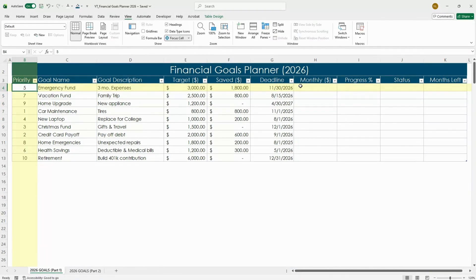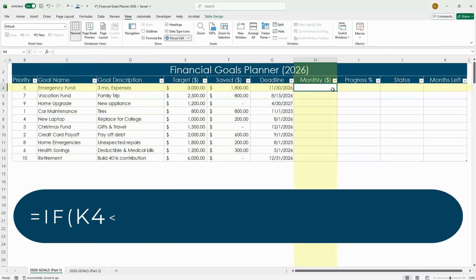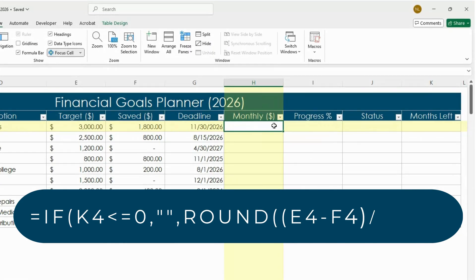In the monthly amount column we'll add the formula that calculates how much you should save each month. In the first cell, type this formula that I'm showing on the screen.